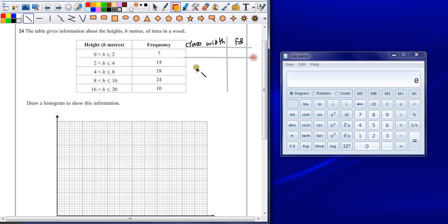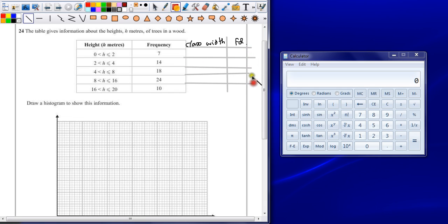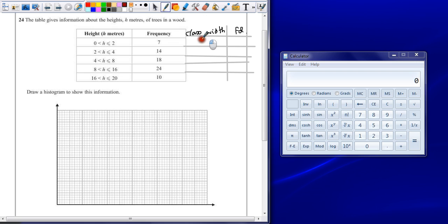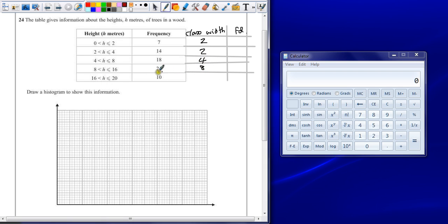So if we just add this extra bit onto my table, I can keep all my calculations together before trying to plot them. So class width is the distance between each of these class intervals. So 0 to 2, the width is 2. Again, width is 2. But then we've got from 4 to 8 is 4. 8 to 16 is 8. 16 to 20 is 4.